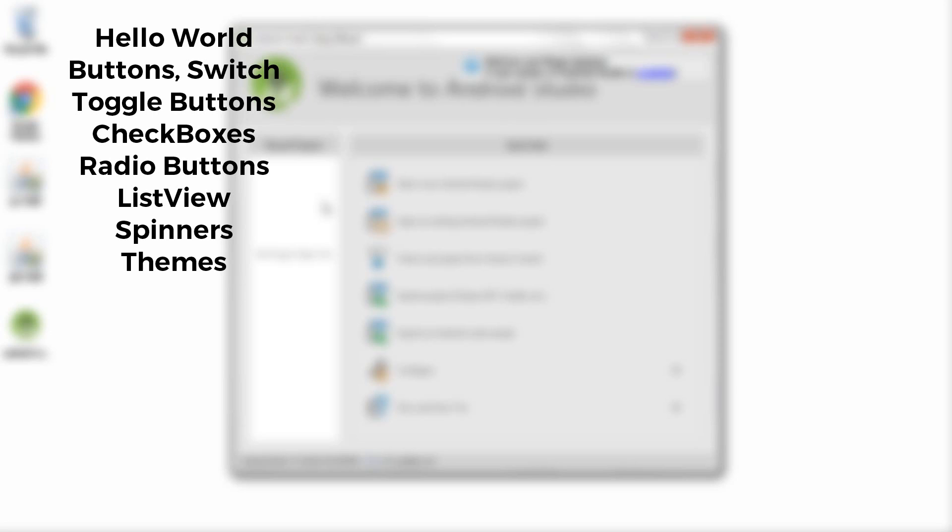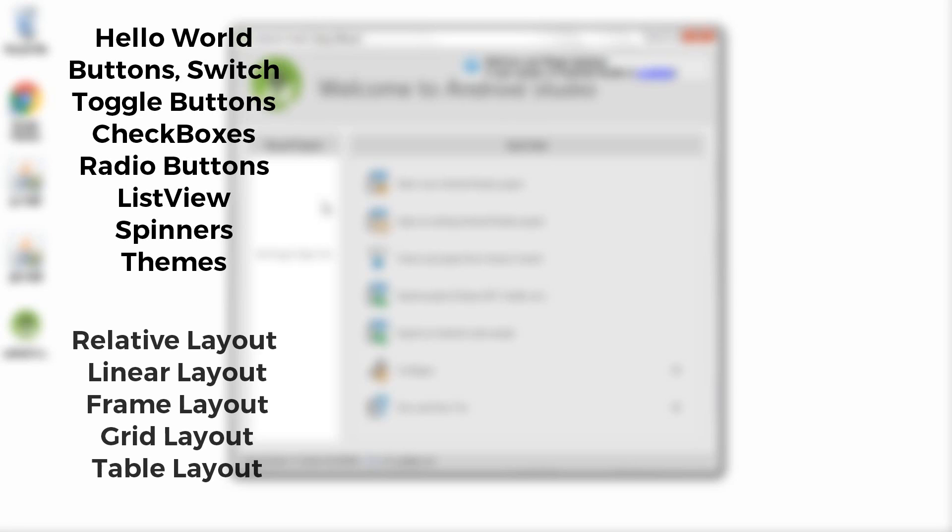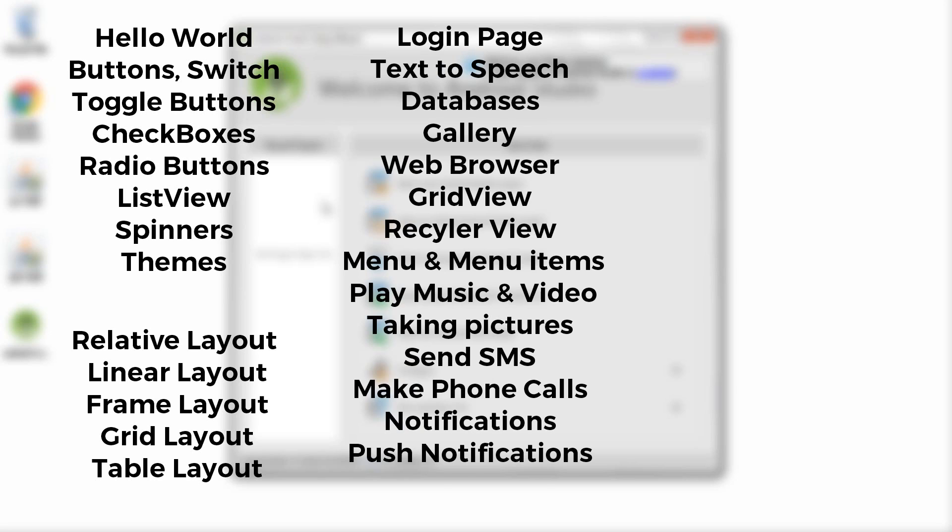Next we'll look at the different layouts in Android like relative layout, linear layout, frame layout, grid layout, table layout, etc. After that we'll create some advanced applications that will cover the following topics: login page, text to speech, gallery, Android databases, web browser, grid view, recycler view, menus, playing music, playing music and video files, taking pictures through camera, sending SMS, making phone calls.